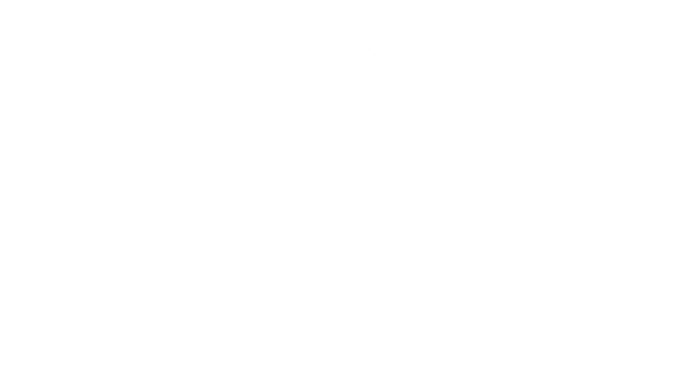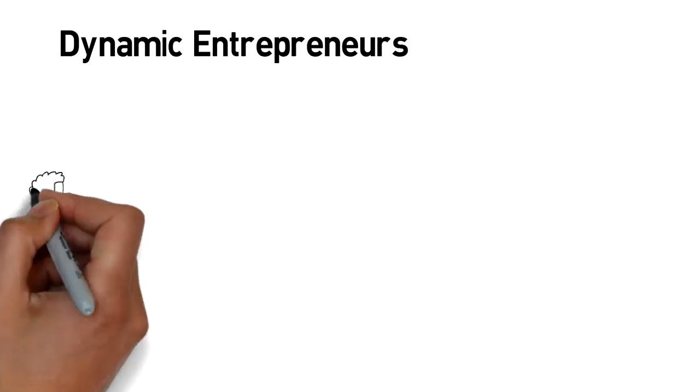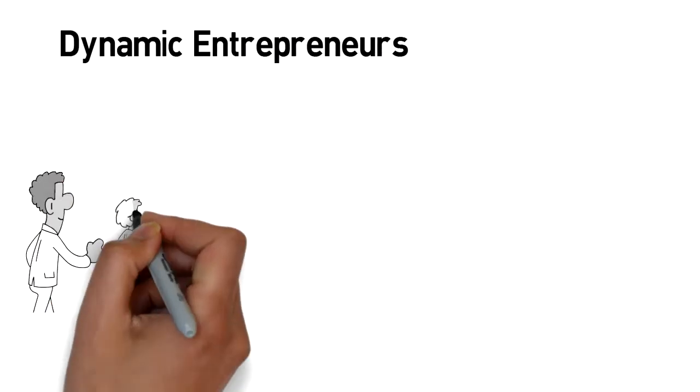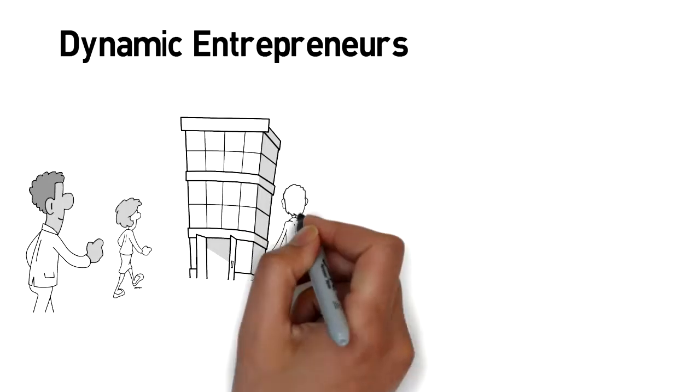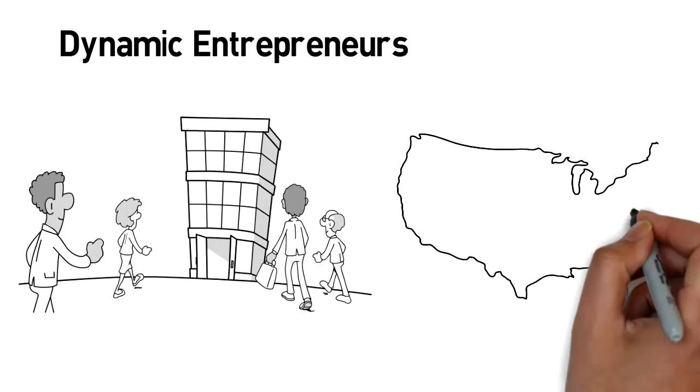Dynamic Entrepreneurs can provide you all the tools necessary to do business in the United States.